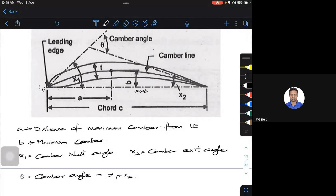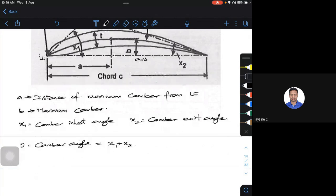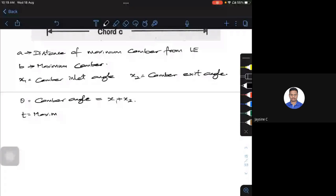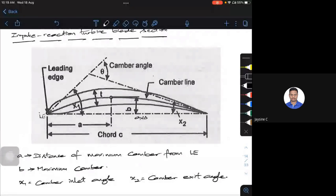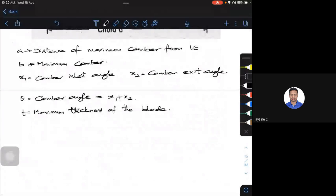T is the maximum thickness of the blade. You also have P (pitch), X1, X2, and C which is the chord. The chord C is the straight-line distance from the leading edge to the trailing edge. These are the standard nomenclature used whether it is a steam turbine blade or a gas turbine blade.